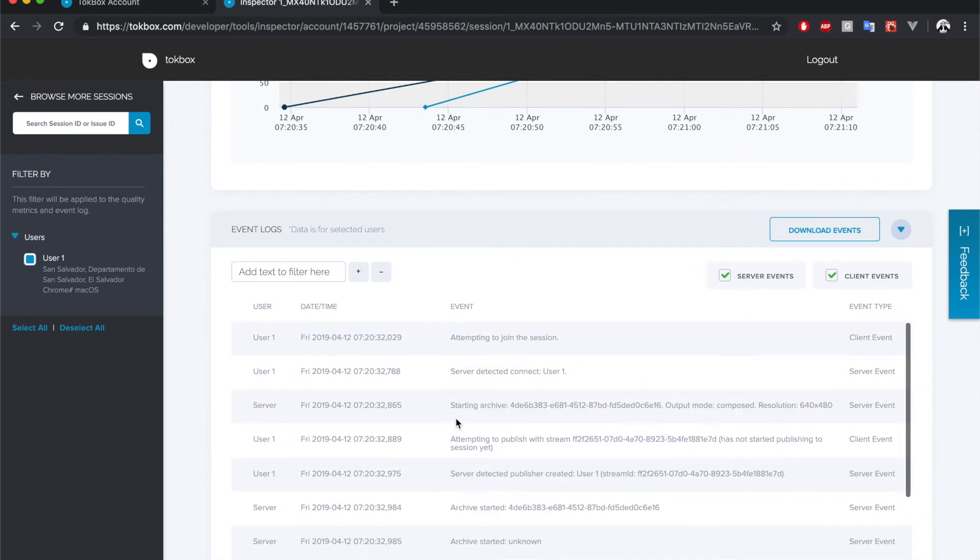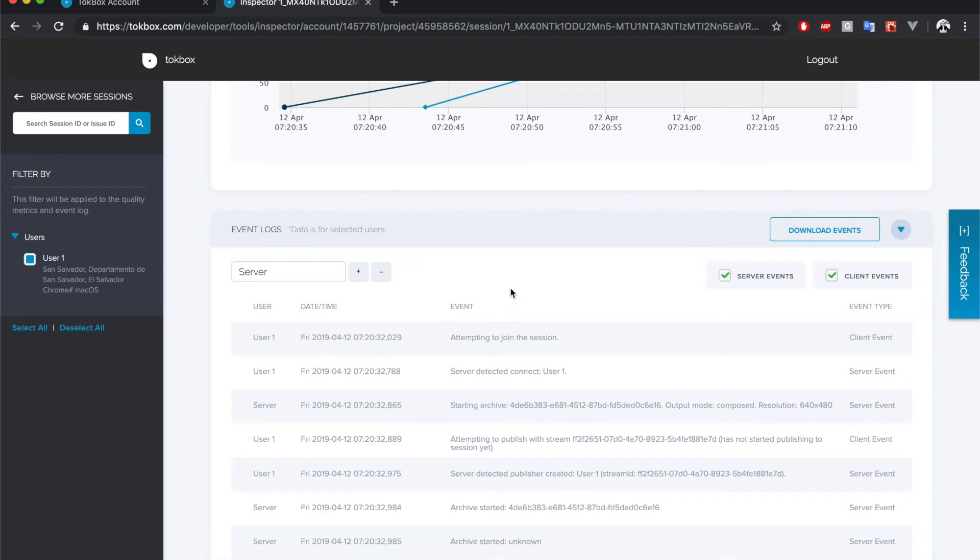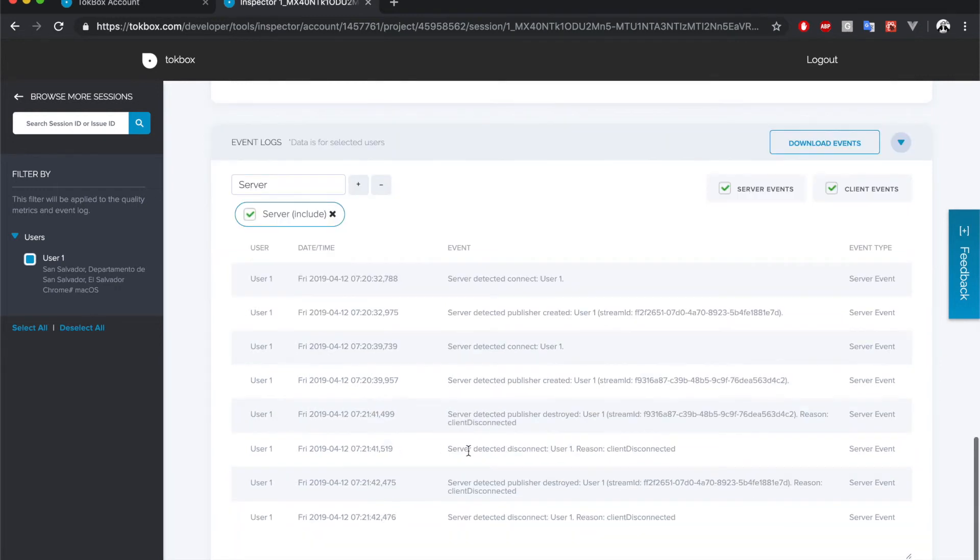With some filtering capabilities, so if we want to look at all the server events we can just type 'server' and we will get only the results that contain the word 'server' in the event.